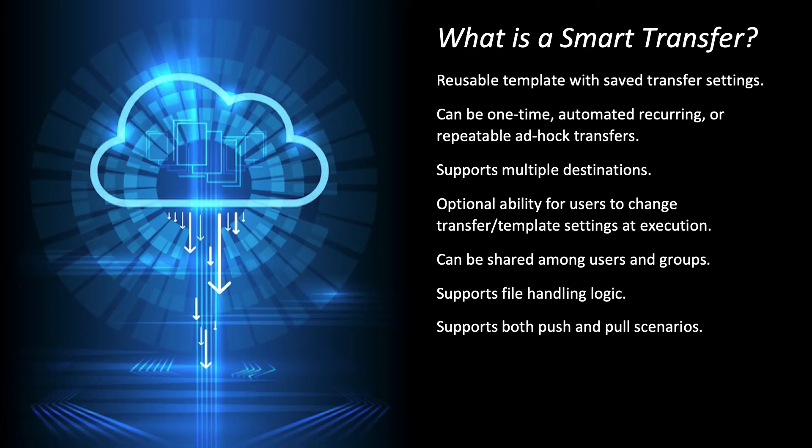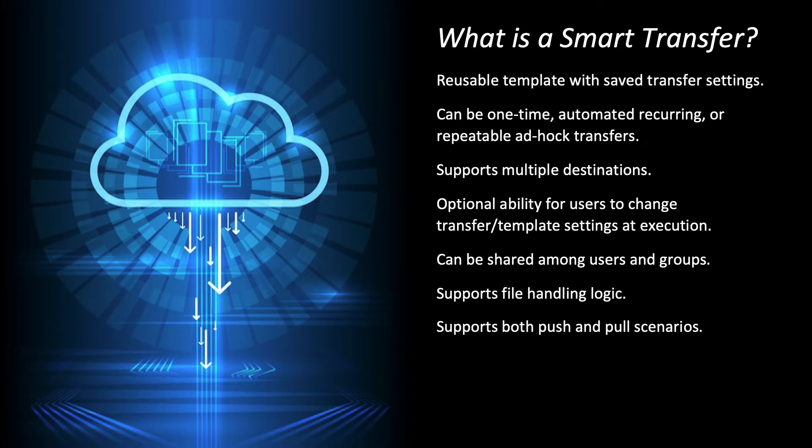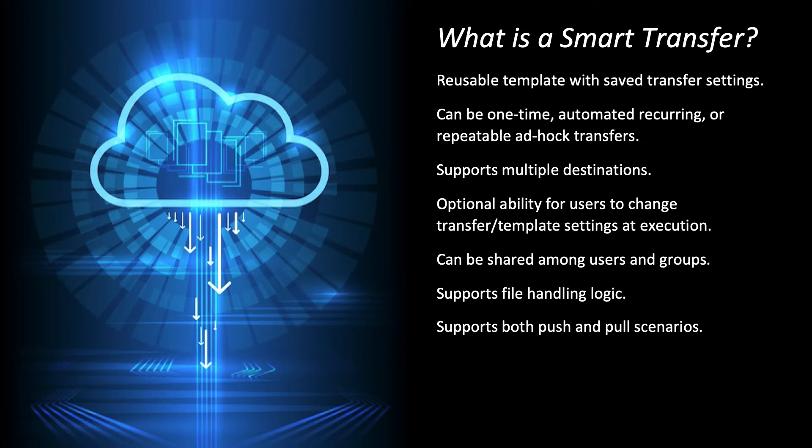So a smart transfer is just one of the many categories of transfers or transfer scenarios that you can accomplish with Aspera. It is a saved transfer template that can be shared and executed on command or on schedule. Since it's a template, you can execute it as is, or you can allow it to be edited at runtime. You can set it to send data to multiple destinations via push or pull scenarios. And since we have the best protocol, we also have the best set of knobs and buttons to be adjusted so that the transfer behaves and delivers the data exactly how you want it to. I'll even show you these in detail in the demo.